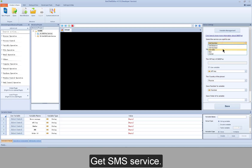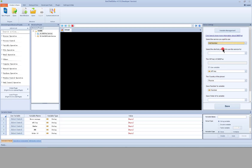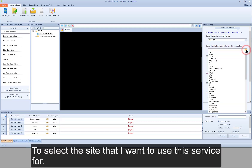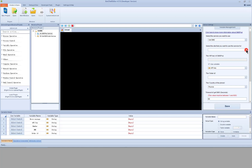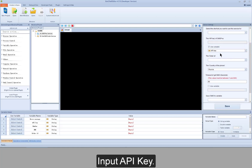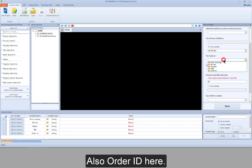Get SMS service: select the site you want to use this service for, input the API key, and also input the order ID here.